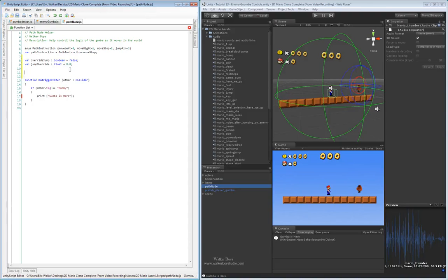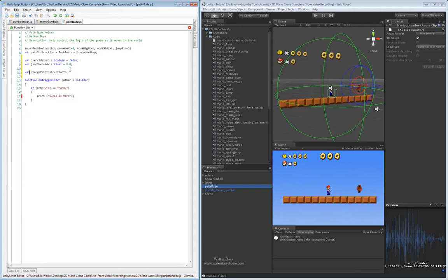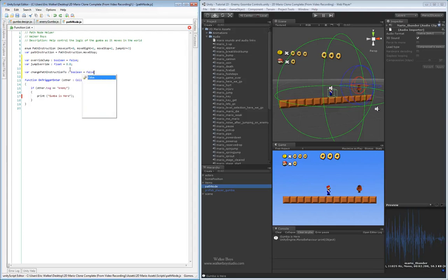We'll add a jump override float variable and set its initial value to something noticeable — we'll say 8.0. The next thing we could do is have a counter that counts down, and then actually change the current path instruction to a different path instruction. So let's do a change path instruction 2 boolean — this is simply asking whether this feature is something we actually want to use. We'll set it to false initially.